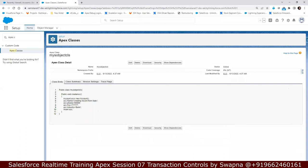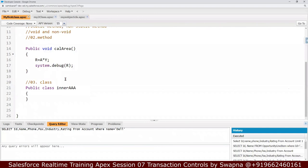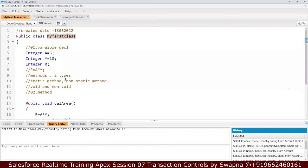Is it clear? Any questions? So tomorrow we'll go further. We'll see how to execute the Apex classes, more about variable declaration, more about methods — void, non-void, static, non-static. There are coding standards too, but right now I'm just explaining how to create a class. Once we are confident, we can move to coding standards.